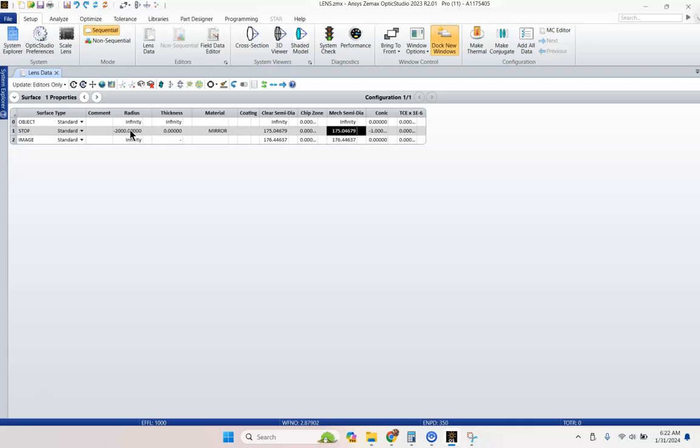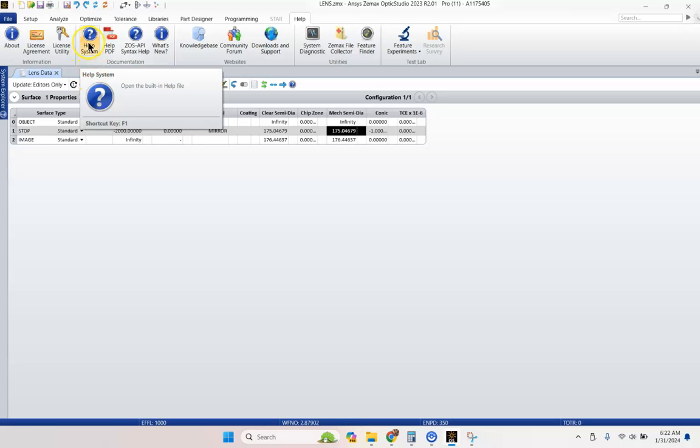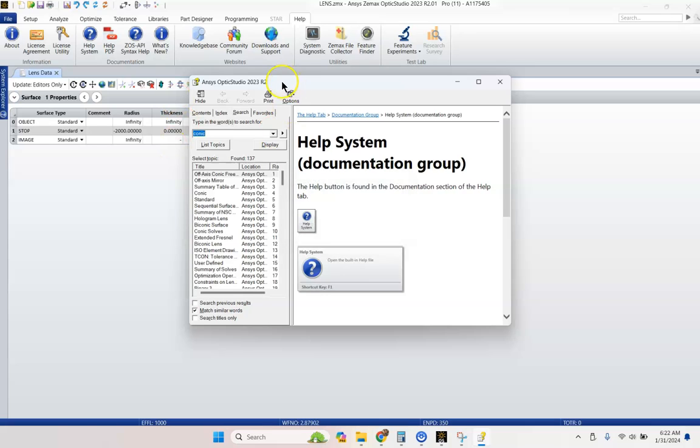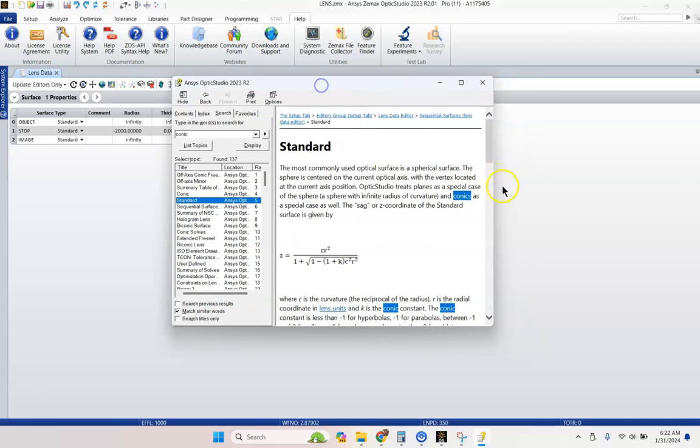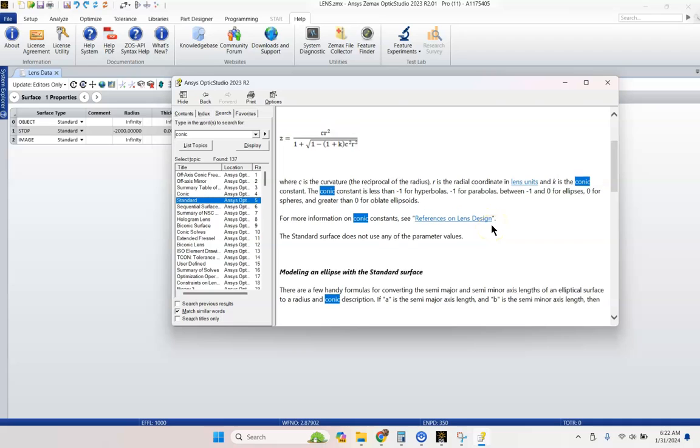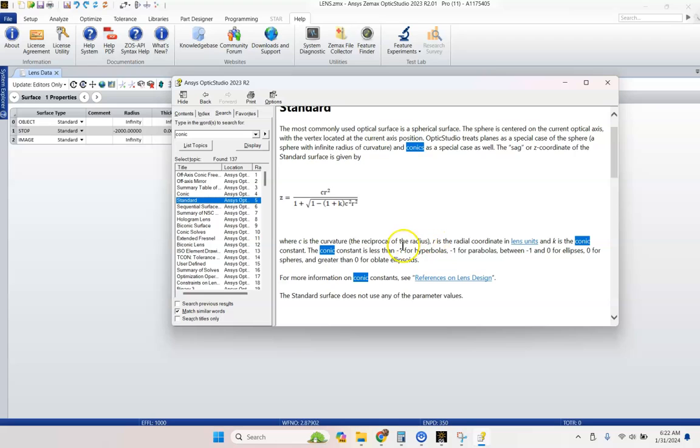If you hit F1 on your keyboard or go up here to help, you can go and click on the help system. We can click on that and we're going to go ahead and search for conic. Let's see. Standard surface is what I want. And that's what we have right here. Our surface type is the standard surface. And this is our equation. And it gives us a whole bunch of descriptions about this surface.